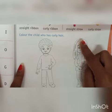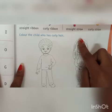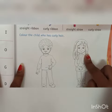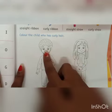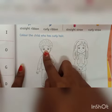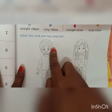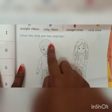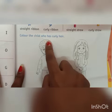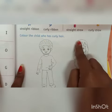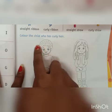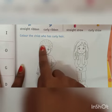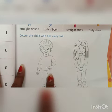You can see there is a girl who has straight hair — her hair is straight. But the boy's hair is curly. You can see he has curly hair. So you are going to color this picture of the boy.